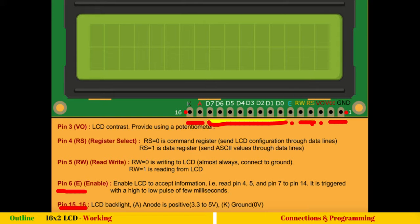The sixth pin is enable E and this enables LCD to accept information. So you might be sending a configuration command to LCD and you have to tell LCD, okay, now the command is ready. You start executing it, start accepting it. So the moment this enable pin gets triggered with the high to low pulse, it starts accepting the information. It starts reading pin number 4, 5, and these data lines. I hope you got a basic idea of LCD and the most, I think most complex part for you might be the RS and enable. But believe me, they are as simple as that.